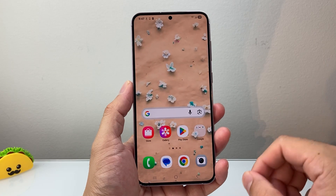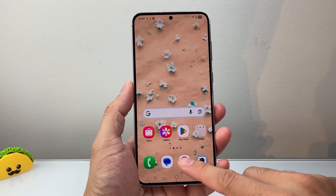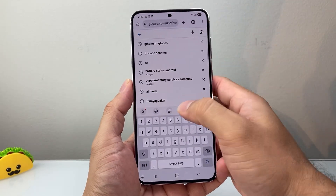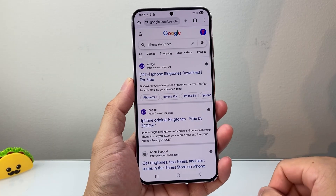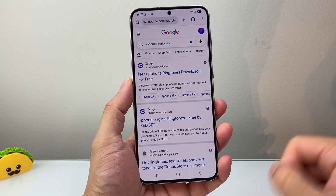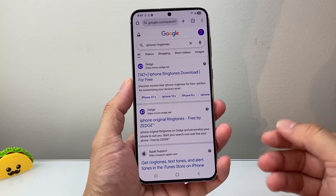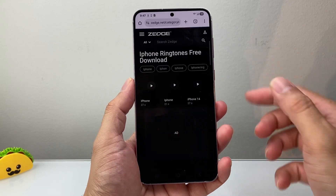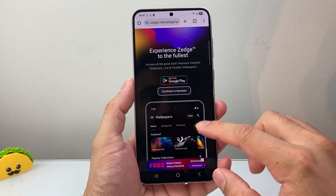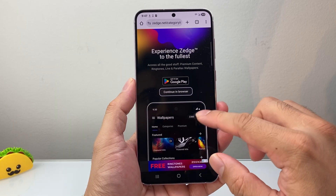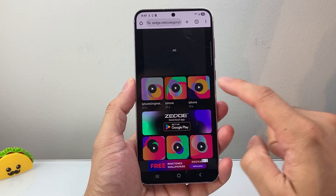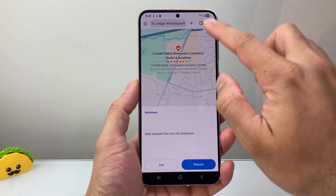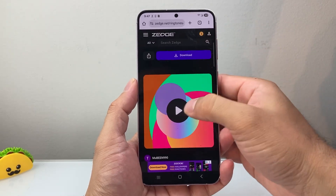First thing you need to do is get that iPhone ringtone. You can do this by going to any browser and searching up iPhone ringtones. When you search, there are a lot of websites that have basically iTunes ringtones available for download. Pick any of them that you like, go browse around and find one that you want to download. There's tons to choose from.